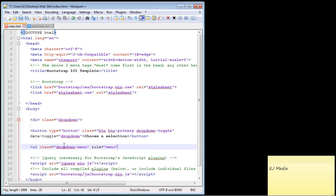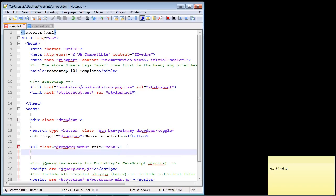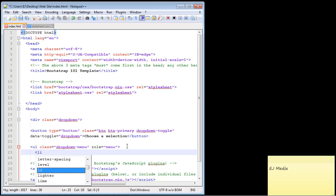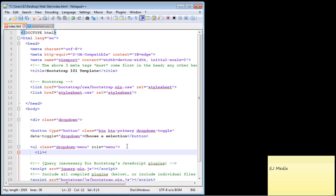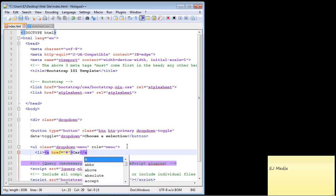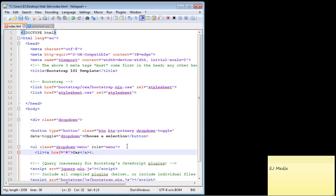Now let's insert some li elements — these are just the standard li elements. Each one needs an anchor tag with an href. We're not going to put an actual link in here, so we'll just use the hashtag. We're using transportation methods as our example, so the first option is going to be 'car'. We close the anchor tag and close the li.